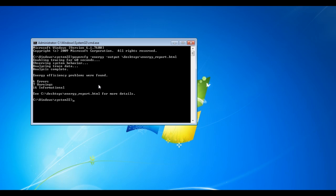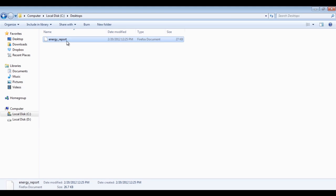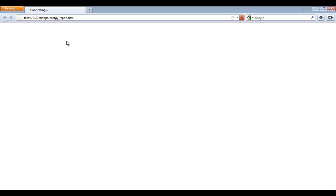After the computer has generated the file, go to the location where the output file has been saved and open up the HTML file.